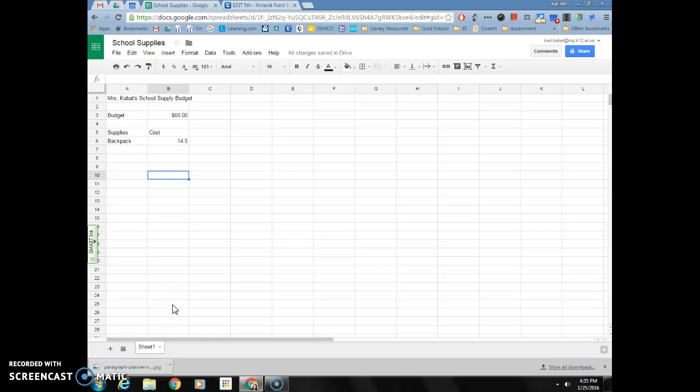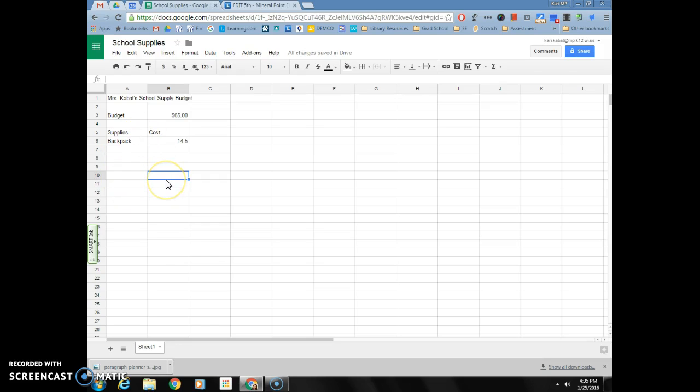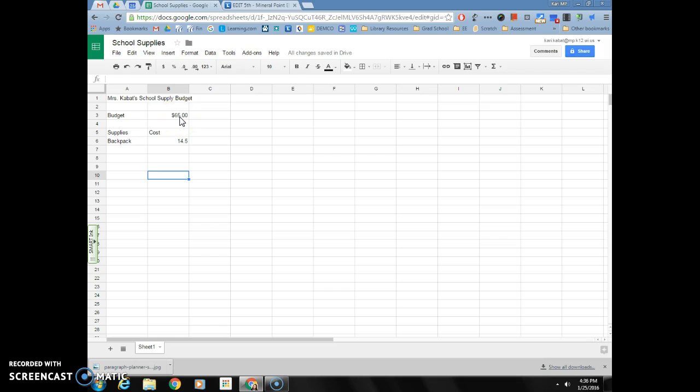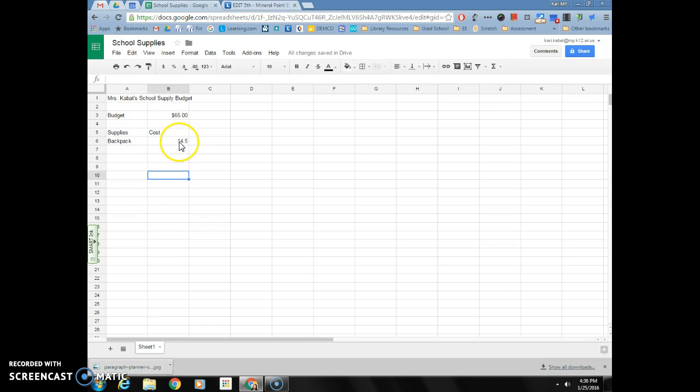Hey guys, last time we were here we were working through our supply budget spreadsheet. We basically got to the point where we added a title, our budget of $65, our categories or labels for supplies and cost, and we added one item of backpack for $14.50.